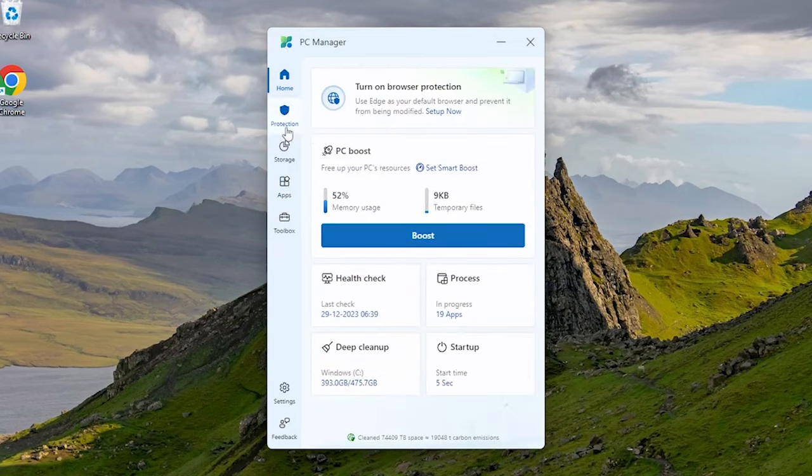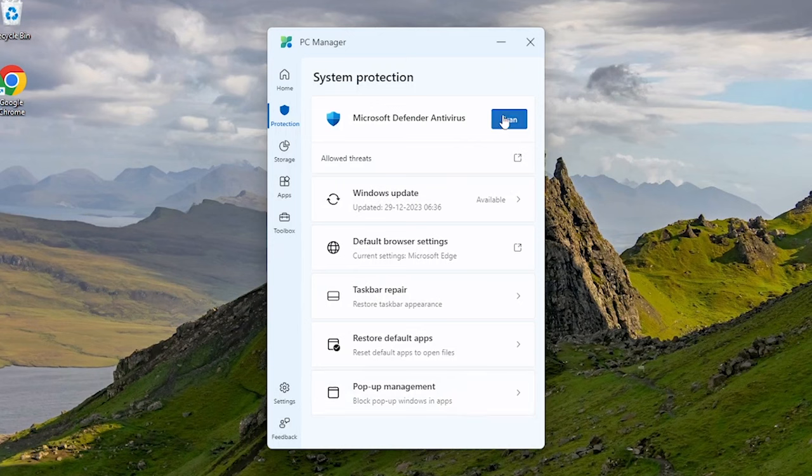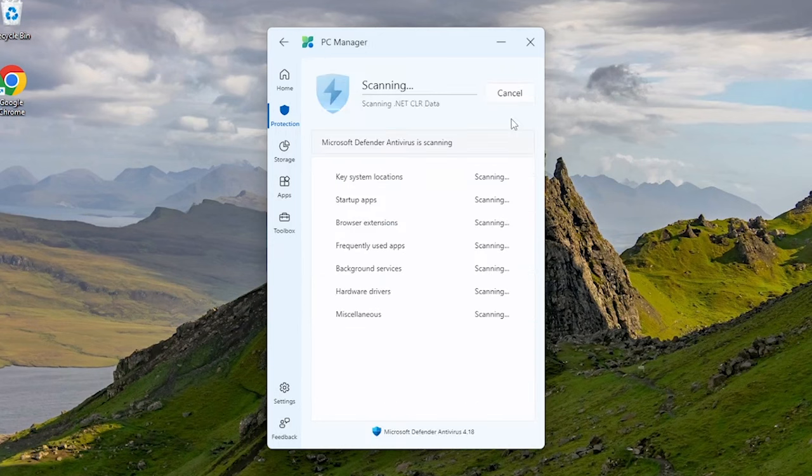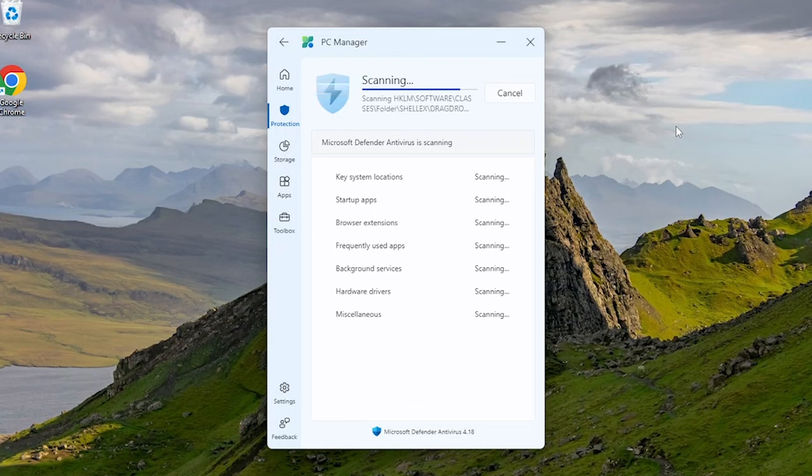If we go to this protection icon, we have lots of options to optimize our computer. We can directly scan our machine with Microsoft Defender Antivirus. Think of this tab as your personal command center, packed with tools to keep your PC safe, secure, and optimized for peak performance.